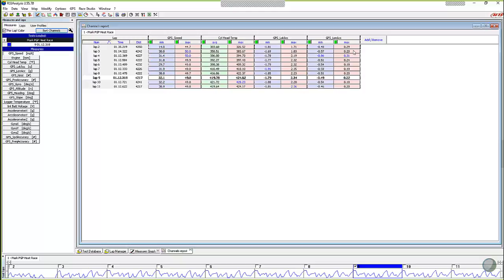So it looks like the channel reports really kind of help you identify consistency right off the bat, just like at a glance. Because we're not comparing trace data like we would in other reports. This at least lets me see, oh, this driver is doing something similar every lap, or if the numbers weren't that way, I could at least say, oh wow, I'm noticing a big dip randomly.